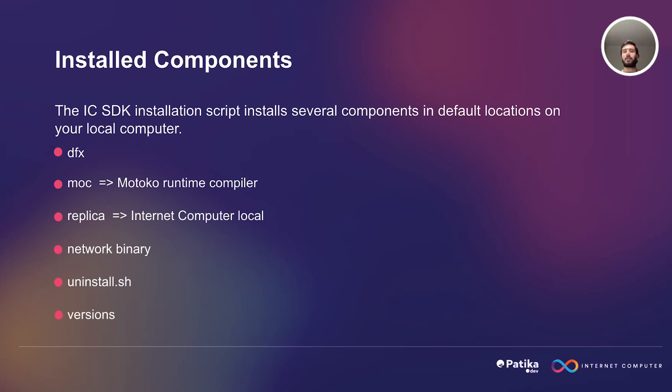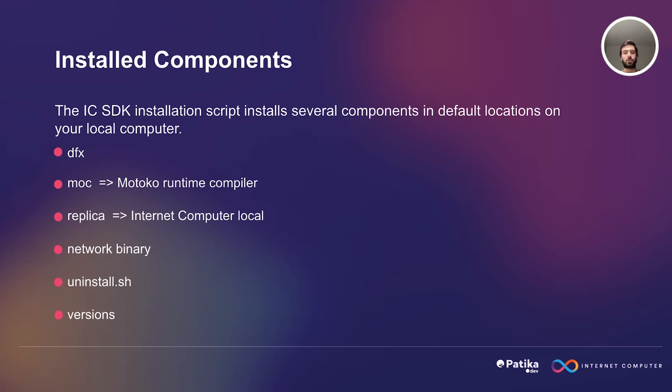And finally, we will have the versions. This term in a software context generally refers to the different releases of the particular software packages. Each version would have different features or improvements. In the context of Internet Computer, it refers to the different releases of the DFX tool, the Internet Computer software, or other related tools and libraries.